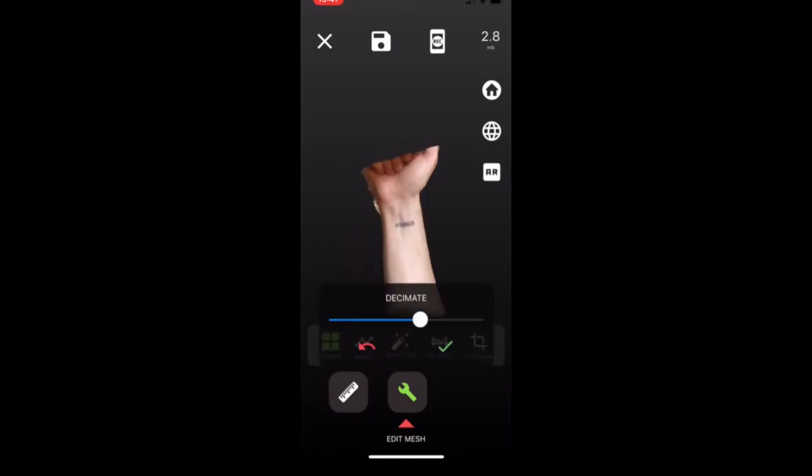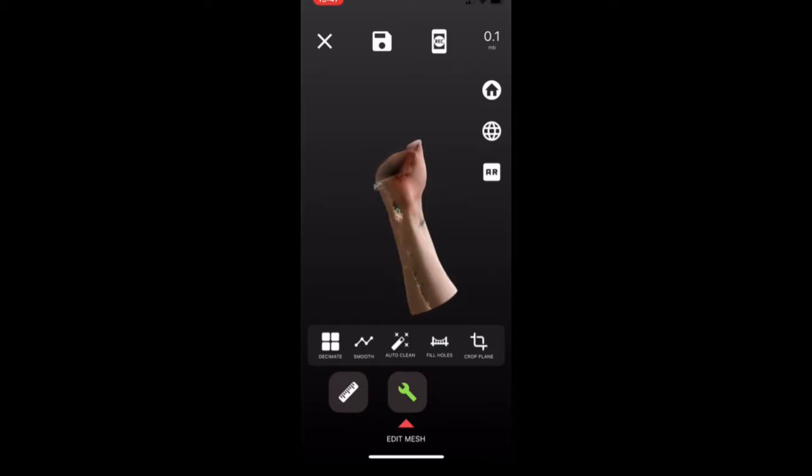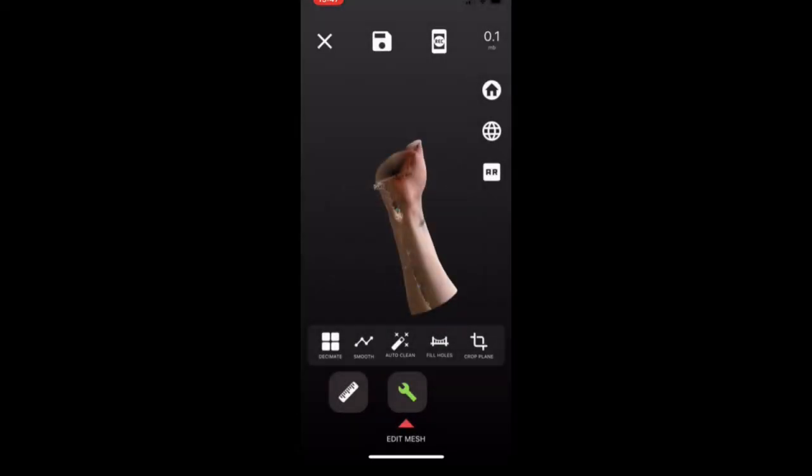So I'm also just going to decimate it. Because why not, make it a really small file. Super fun. All right, cool. So this is exactly what I wanted.